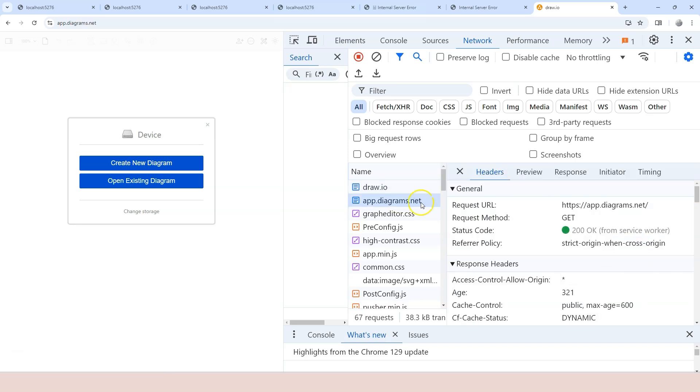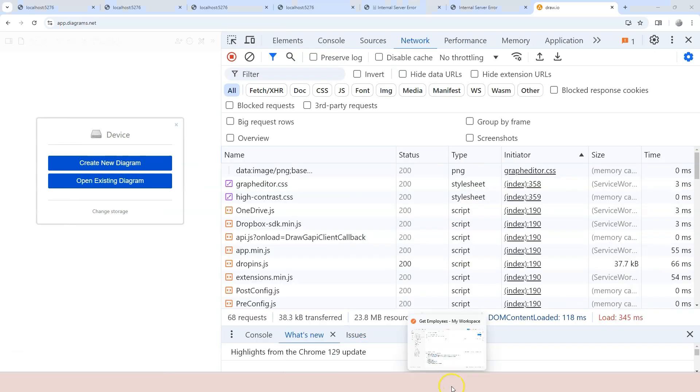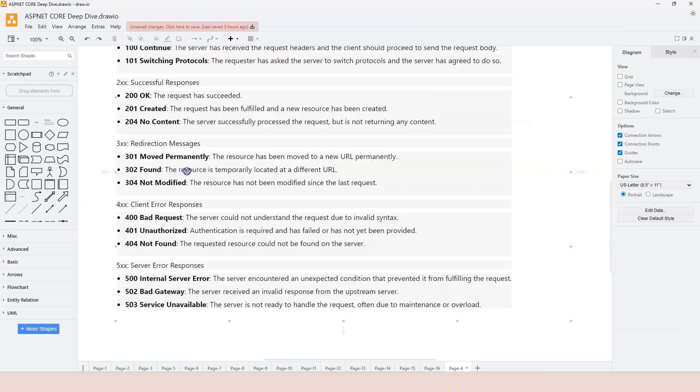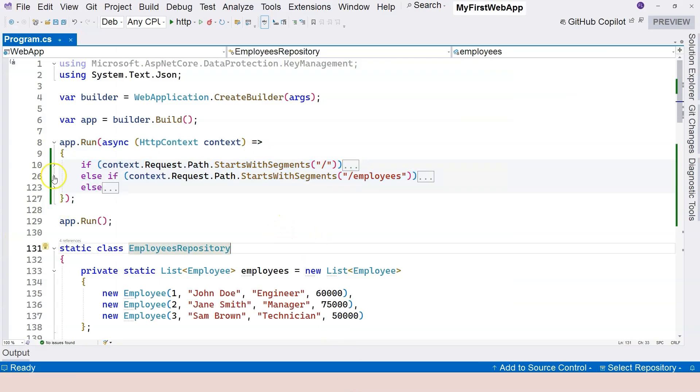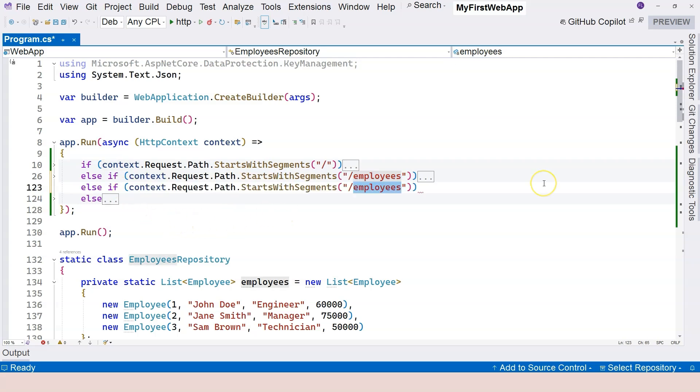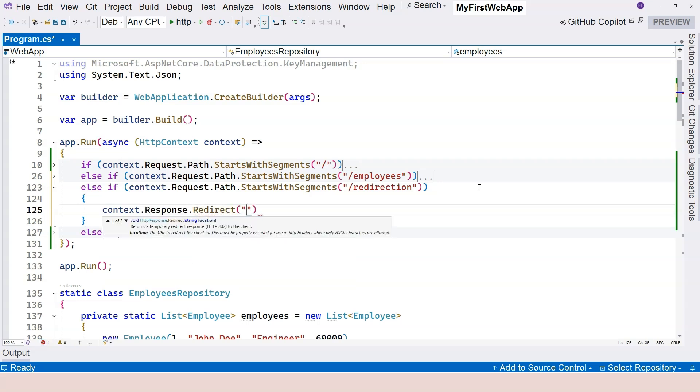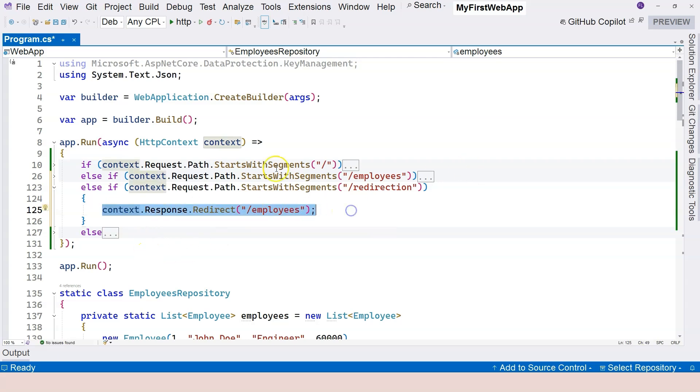When this new URL is sent to the server, now it returns 200. So this is moved permanently. In the same way, 302 represents a resource is temporarily relocated at a different URL. For example, if I go to this code here, else if, I'm going to test this. Write the path. And if this equals to slash red, redirection, then I'm going to say context.response.redirect. And I'm going to redirect to employees. This will trigger 302.